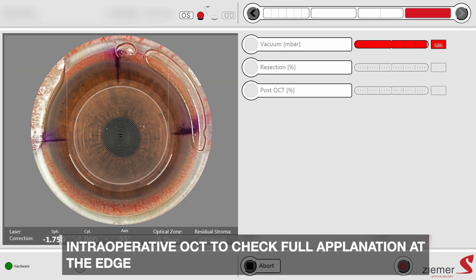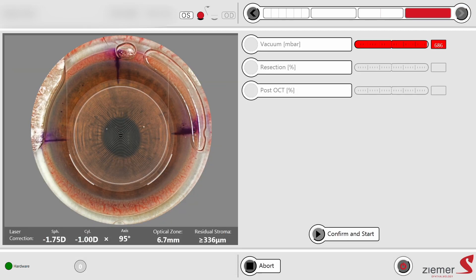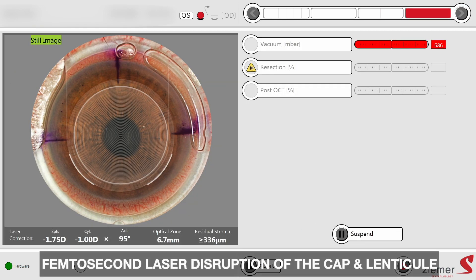The femtosecond laser disruption is initiated, with creation of the lenticule interface, then the cap interface.